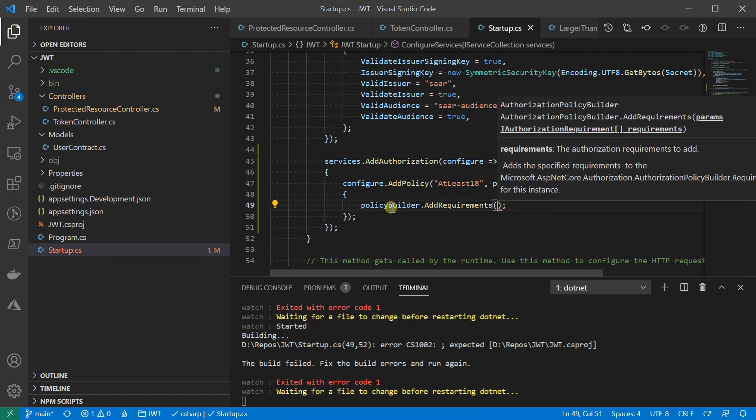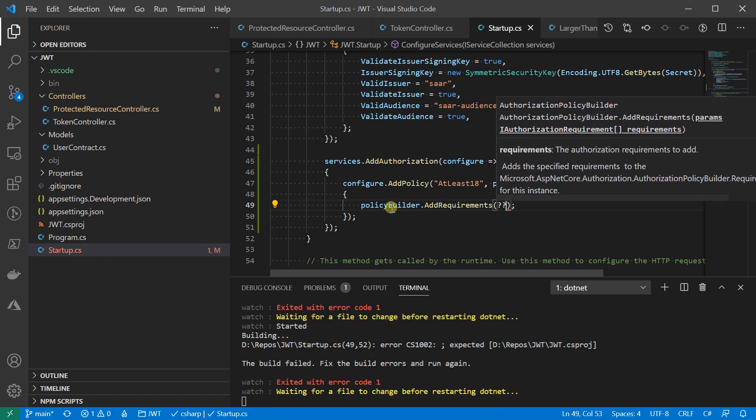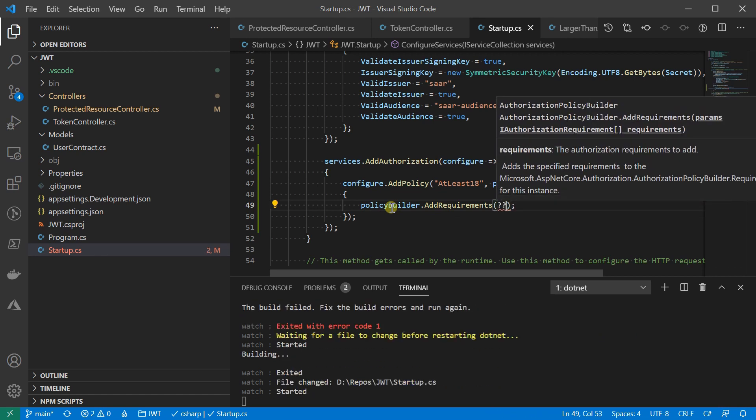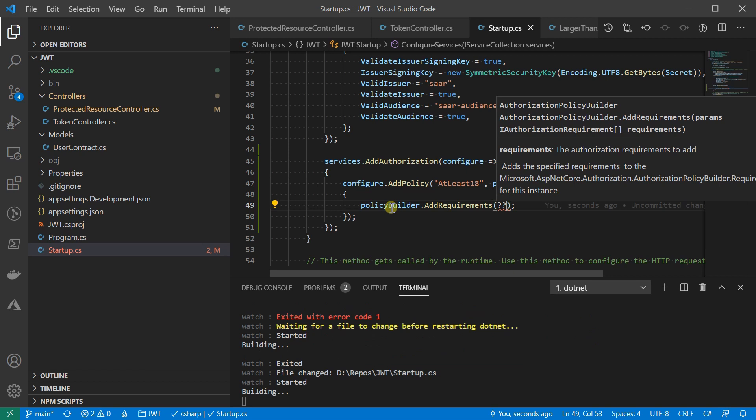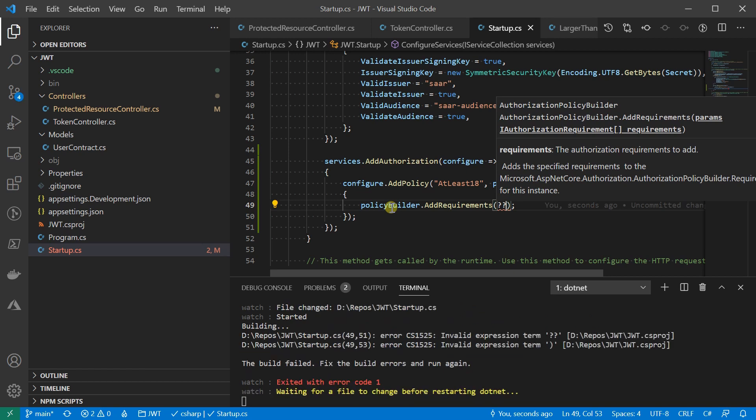Oh wait, what is a requirement? A requirement is a collection of data parameters that a policy can use to evaluate the current user's principle. We can think of it as a property bag. In our case, we want to construct a policy called atleast18, we need the age property. So we're going to create a requirement of age.